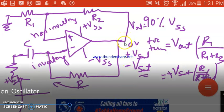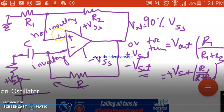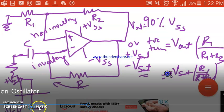When the output is +Vsat and the capacitor has 0 potential, the capacitor starts charging through this path and the potential across it gradually increases. Once the capacitor voltage equals the voltage at the positive terminal, the output is forced to 0. As soon as output is 0, the positive terminal voltage becomes 0, but the capacitor still has some potential. Since the capacitor voltage is greater, it forces the output to -Vsat.